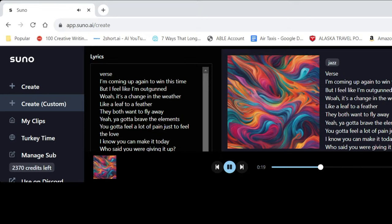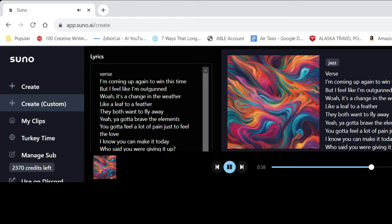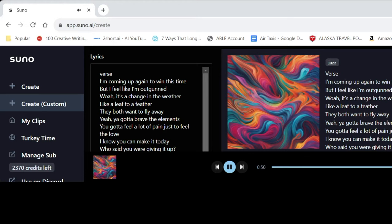It didn't really turn into jazz, but it sounds cool anyway. It's more like alternative or something. It's like Billie Eilish. Kind of. Yeah, it's got my Billie Eilish. Well, it's a change in the weather. Like a leaf to a feather. They both want to fly away. Yeah, you gotta breathe the elements. You gotta feel a lot of pain just to feel the love. I know you can make it today. Who said you were giving it up? This time you will overcome. Yeah, that little reverb thing on today was very Billie Eilish. Exactly. Bumba.